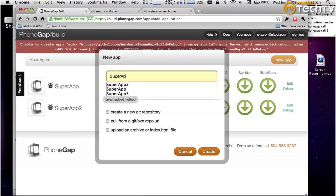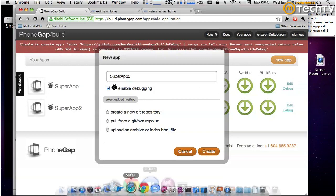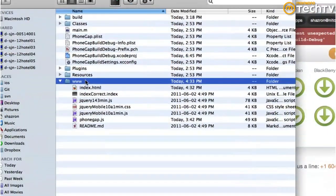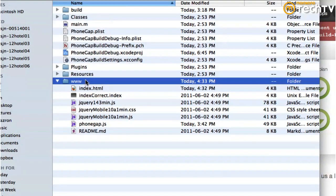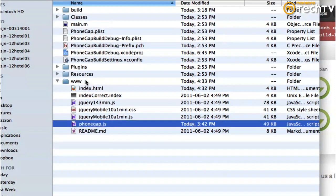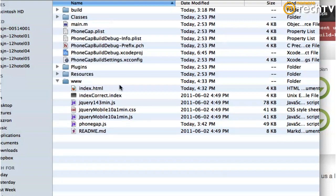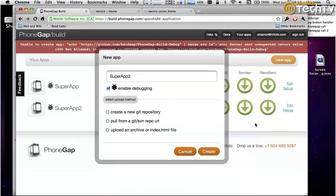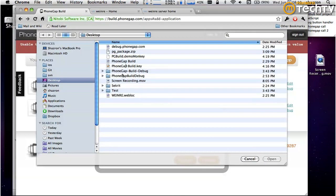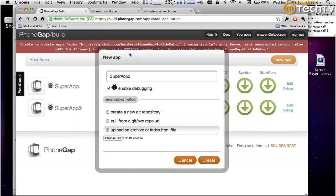I'll try again. Let me show you the www folder. That's my app - it contains index.html, a rather old jQuery, a rather old jQuery Mobile, and PhoneGap.js. I've already packaged this up. Another way for PhoneGap Build to get your code is to zip up everything in your www folder and just upload your archive. I've got it right here, and I'll click on Create.